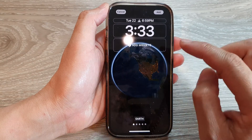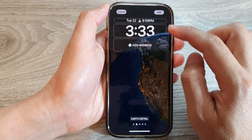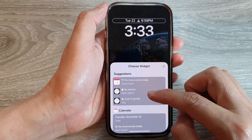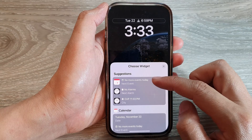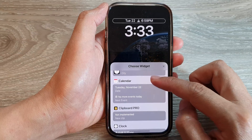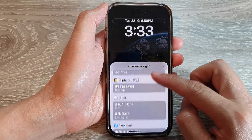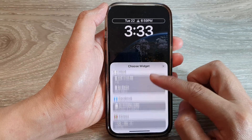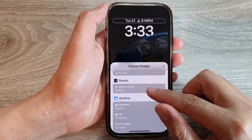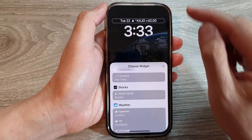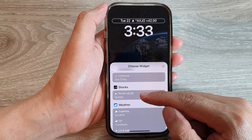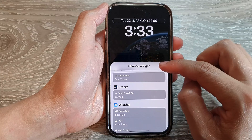At the top you can select a small widget. You've got some suggestions such as Calendar Event and Alarms. You can choose a widget from the Calendar, a Clock widget — go down the list and select a widget that you want to use and then just tap on it. For example, if you're interested in the stock market, you can add in a Stocks widget, and then tap the close button.